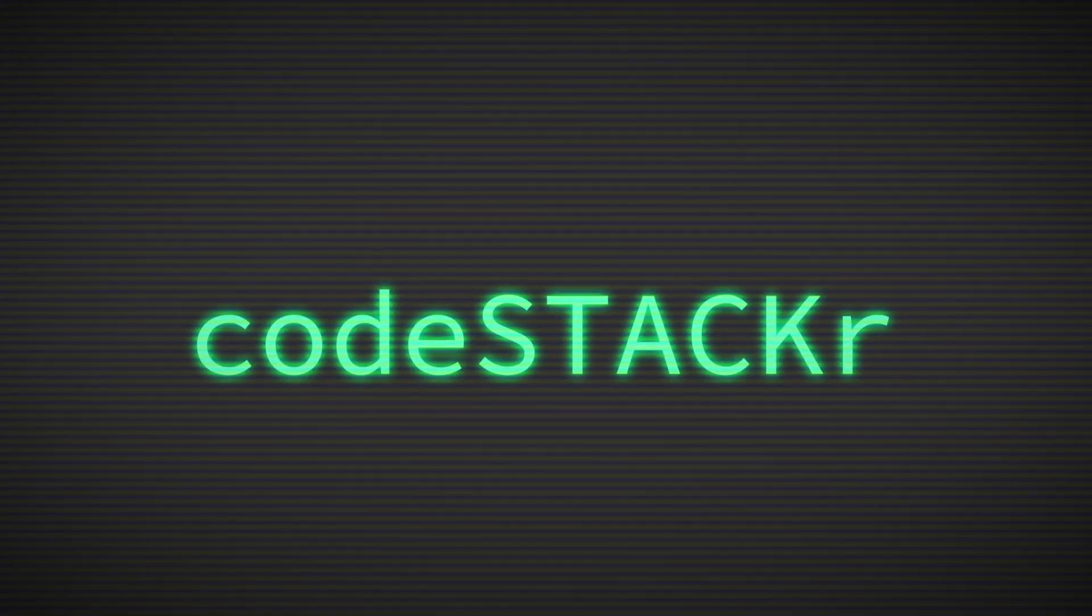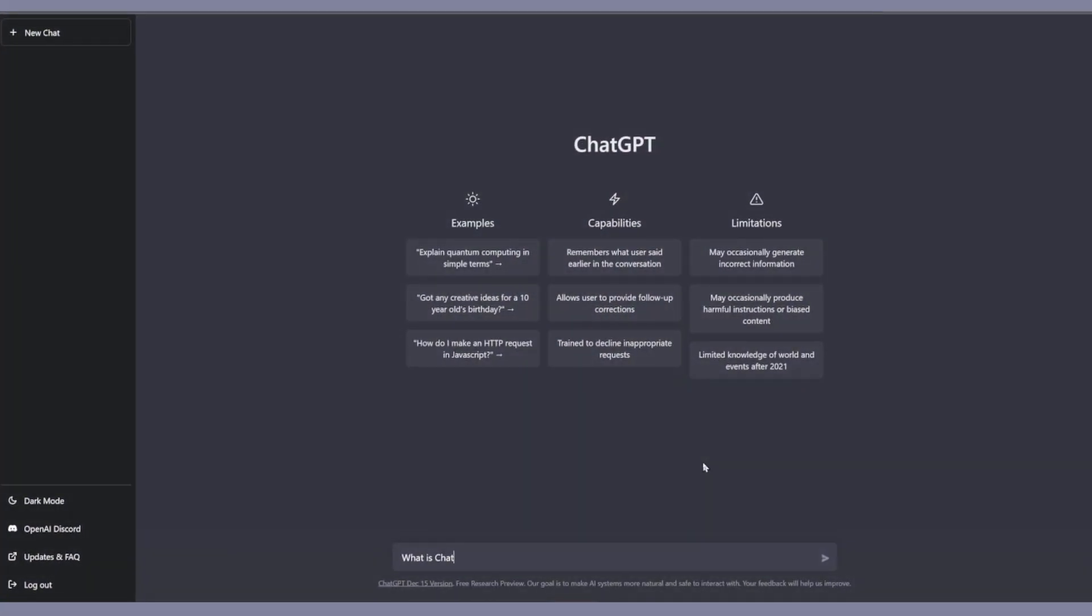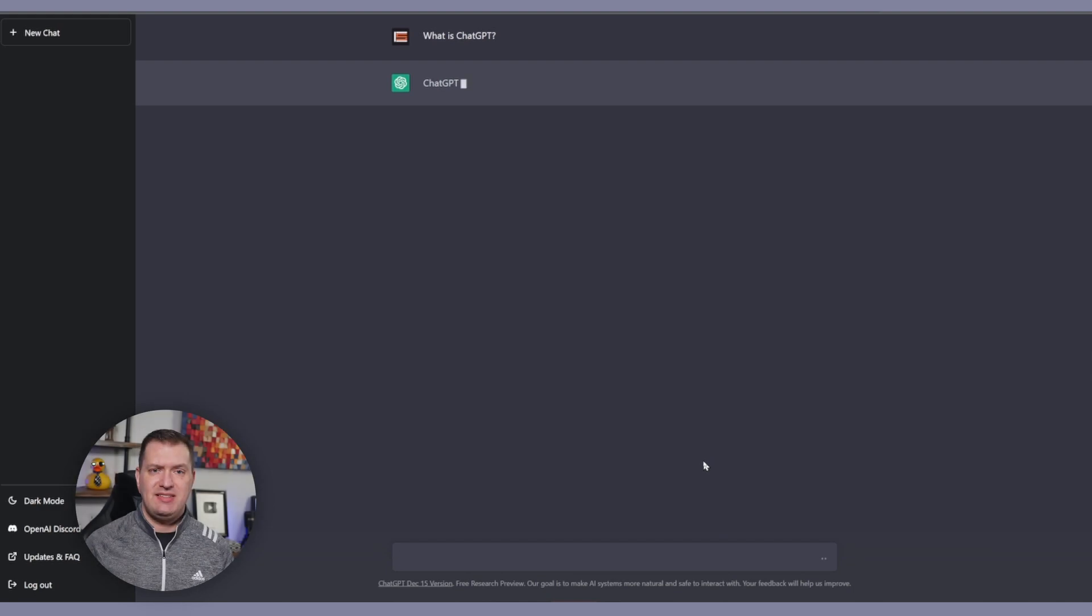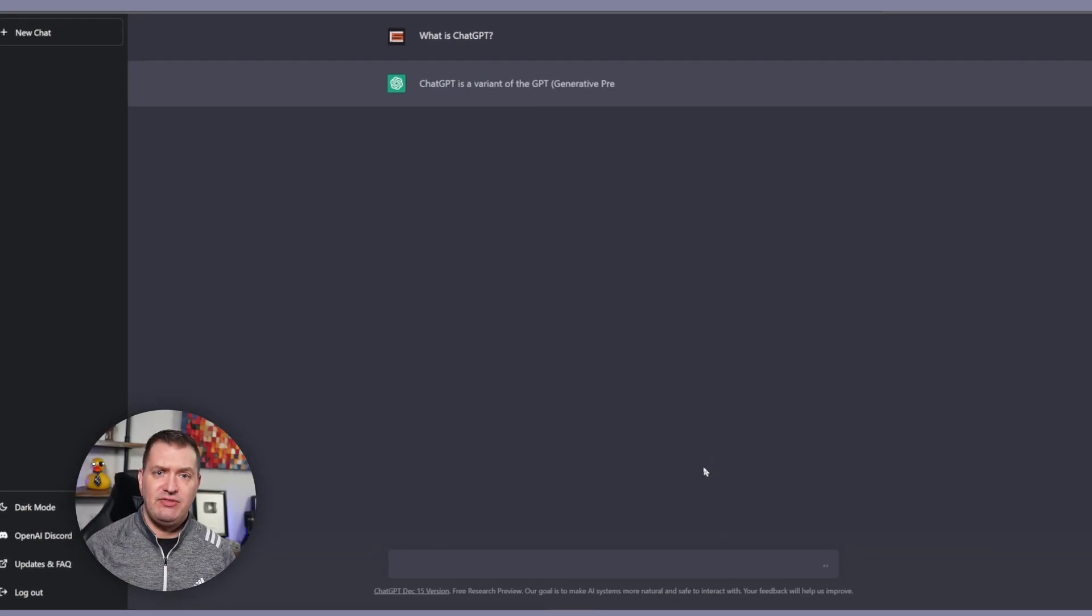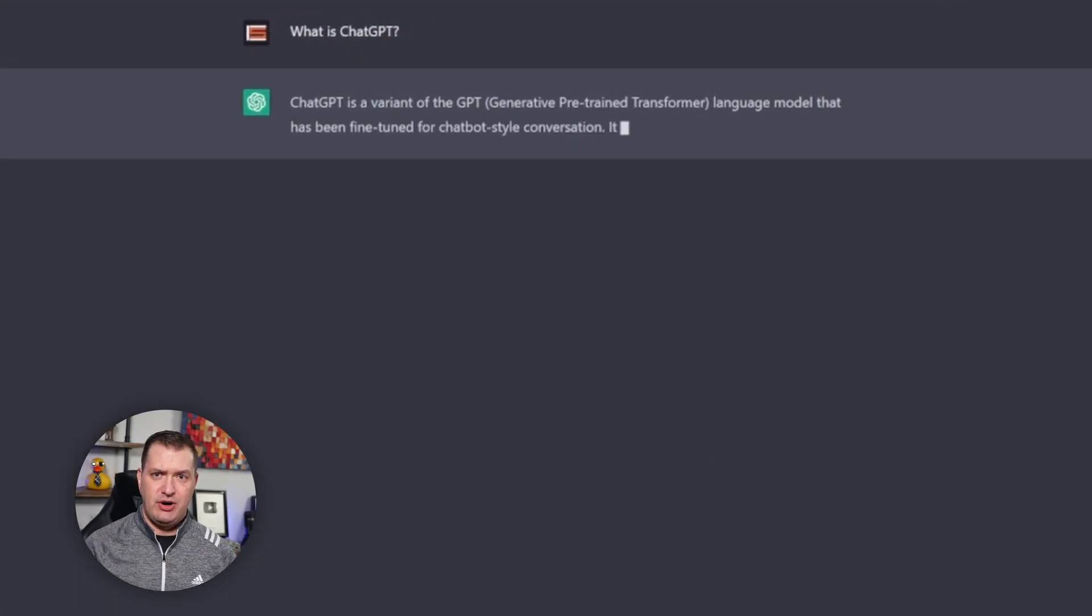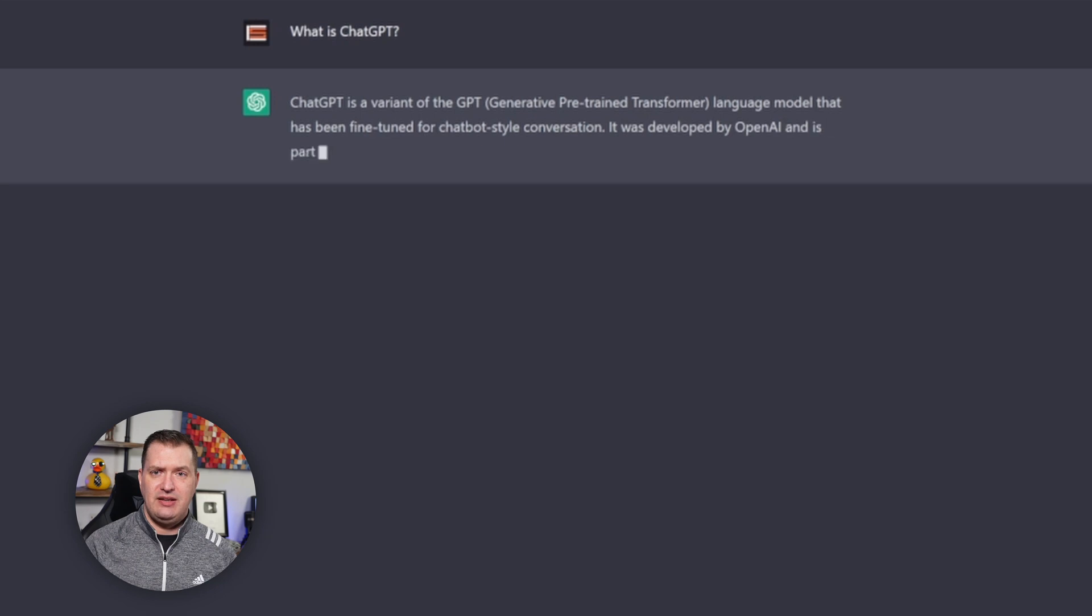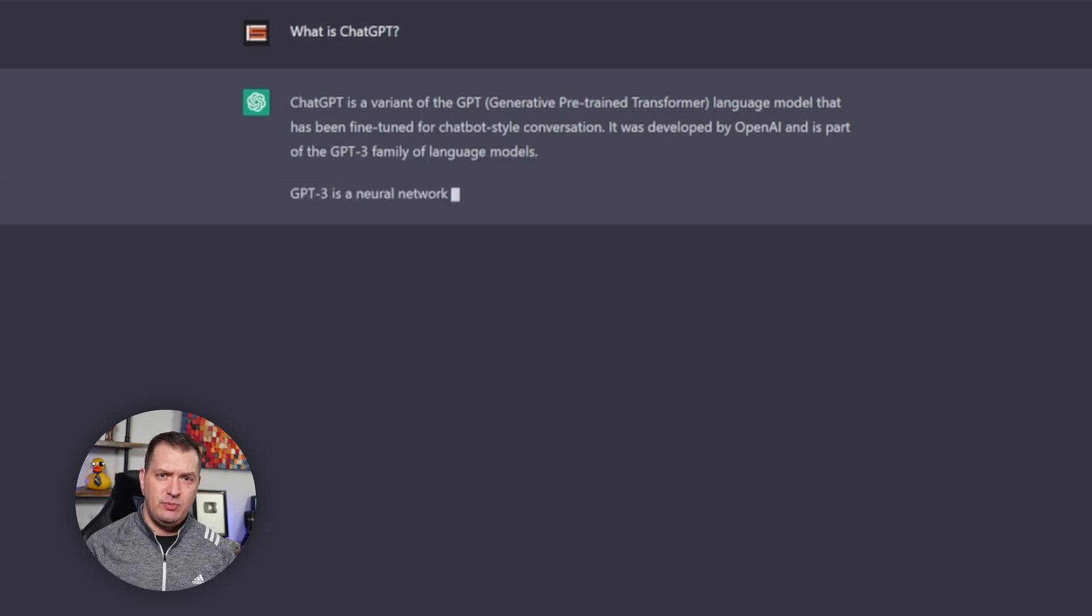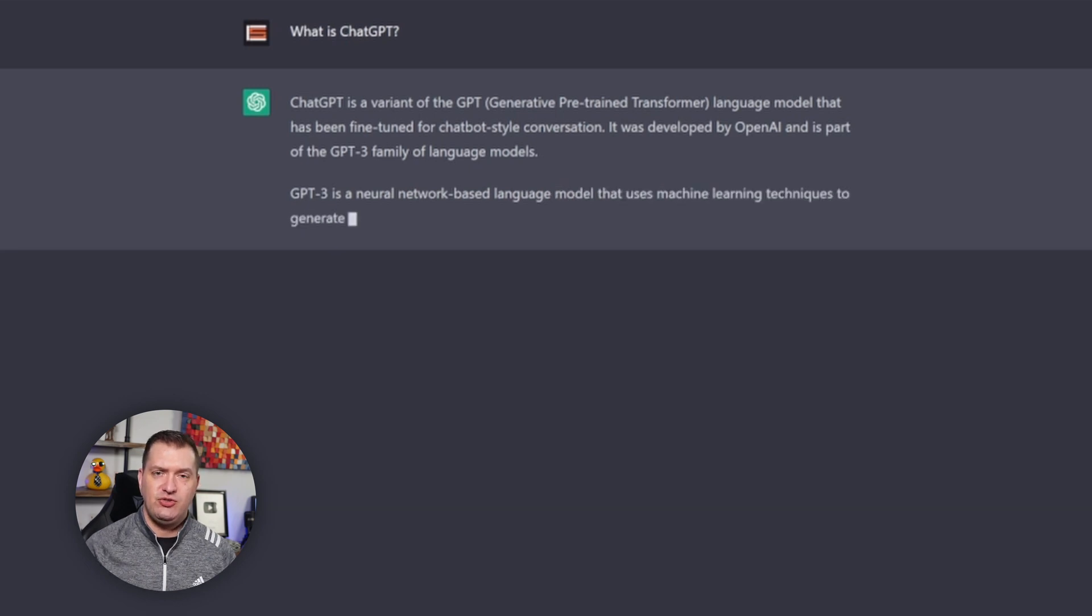Everyone's talking about ChatGPT so I had to give it a try. Let's see what it's capable of. So what is ChatGPT? Let's ask ChatGPT what it is. It says it's a variant of the generative pre-trained transformer language model that is fine-tuned for chatbot style communication.